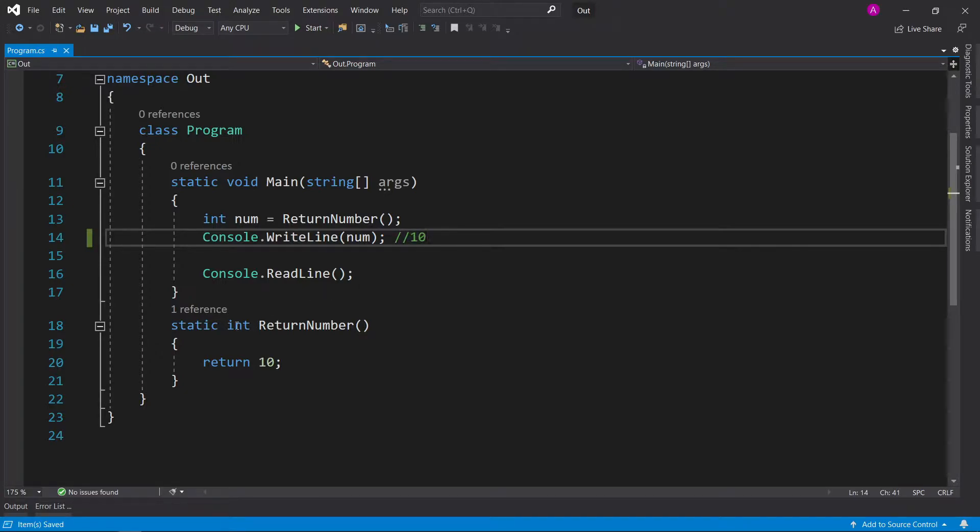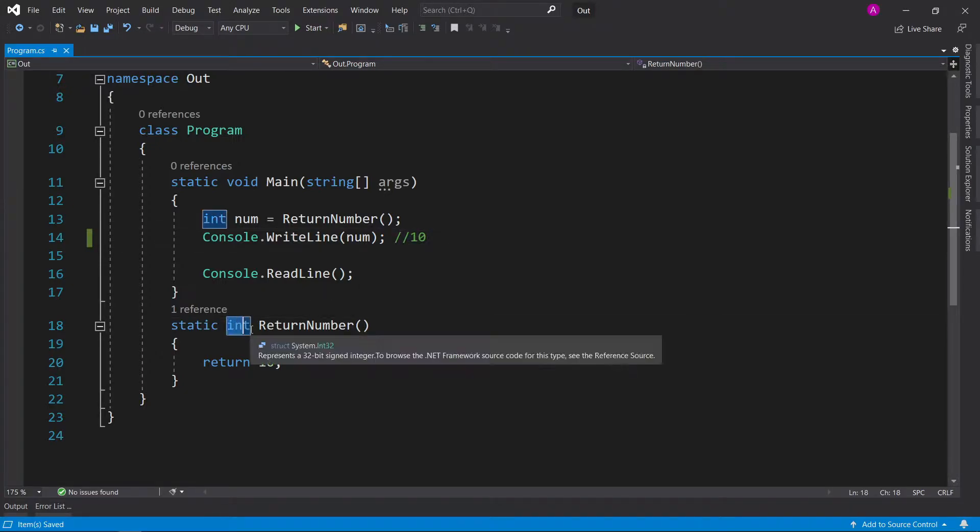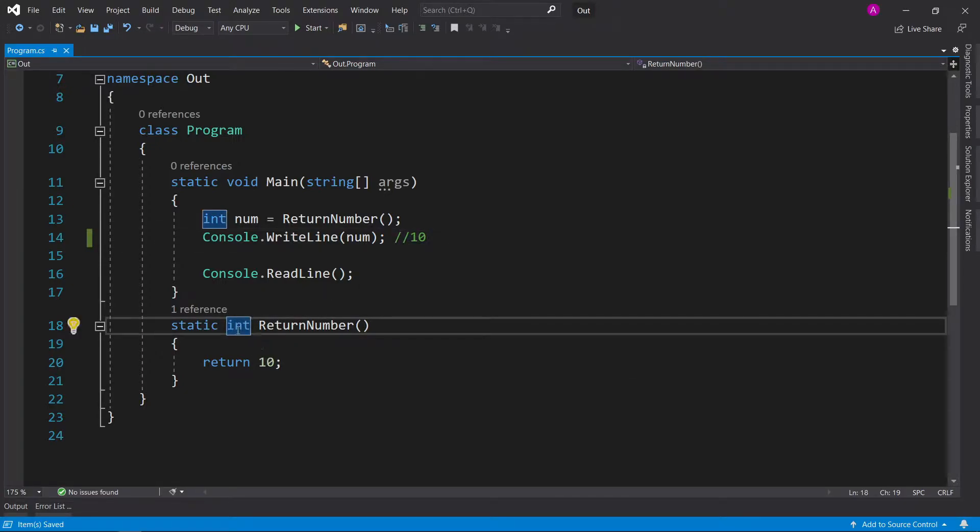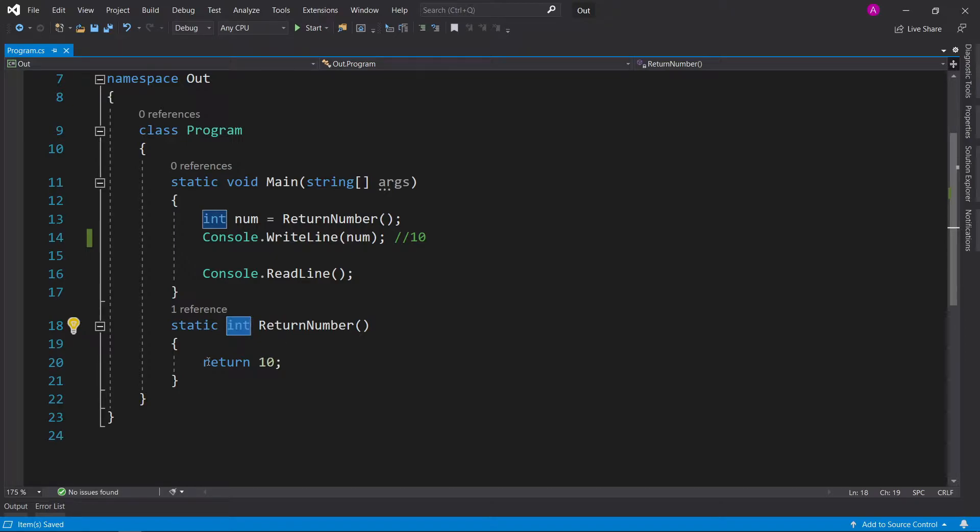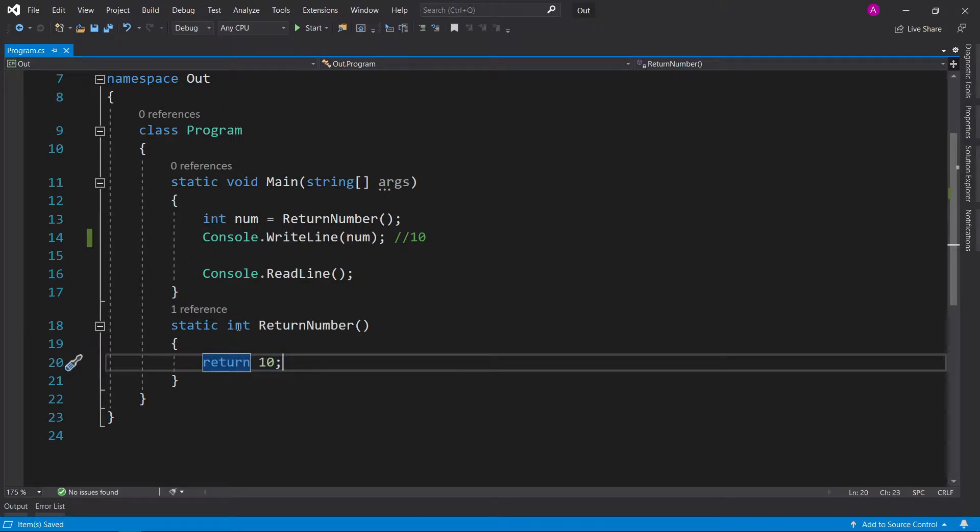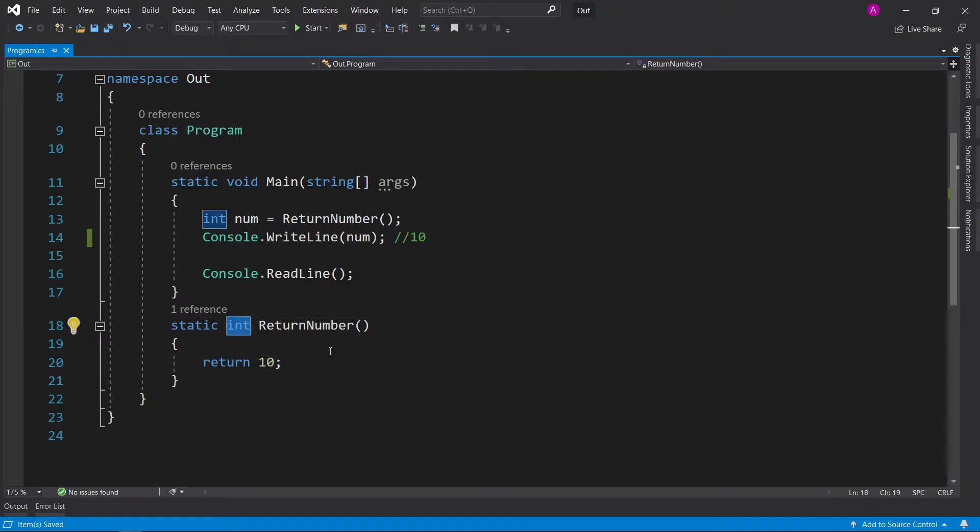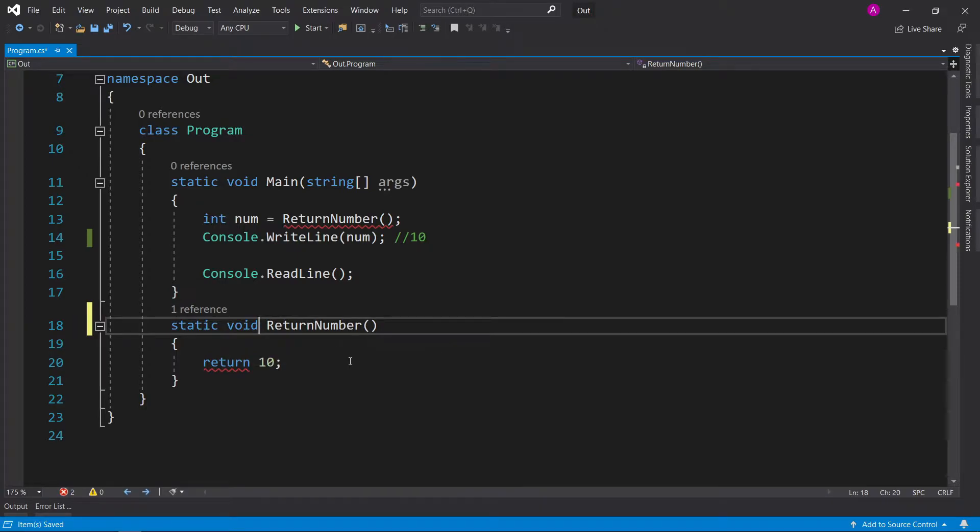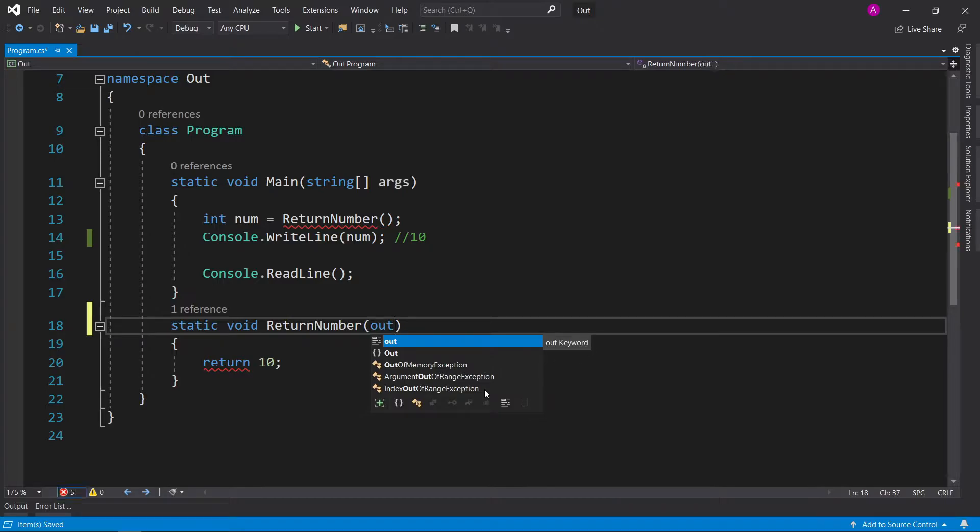But let's say we didn't want to use a return type of integer because we wanted to return something else, but we also wanted to retain the number 10. We can change the integer return type to void, and then as a parameter, we can explore this new keyword called out.